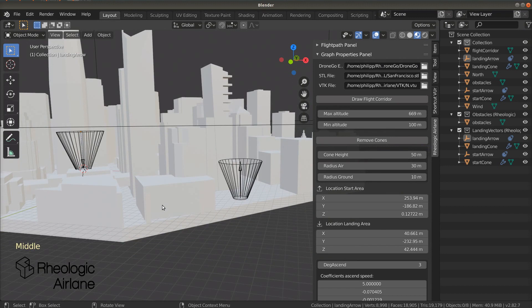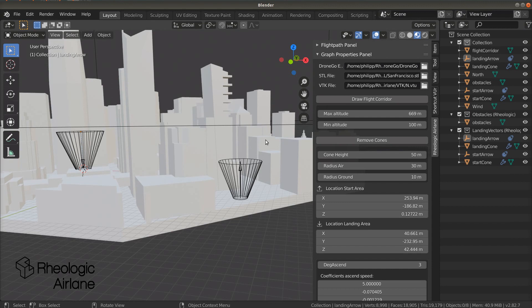In these areas, the minimum distance criteria between buildings and the drone and turbulence are ignored. On top of the cone there is an imaginary cylinder which extends the start or landing area to the flight corridor.